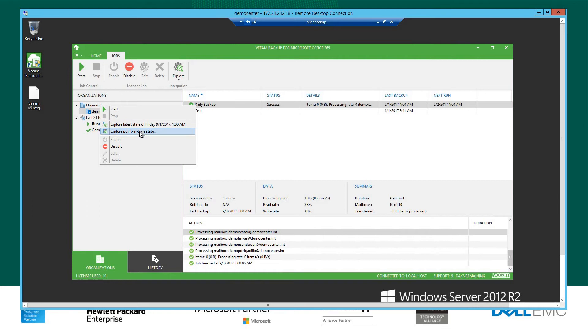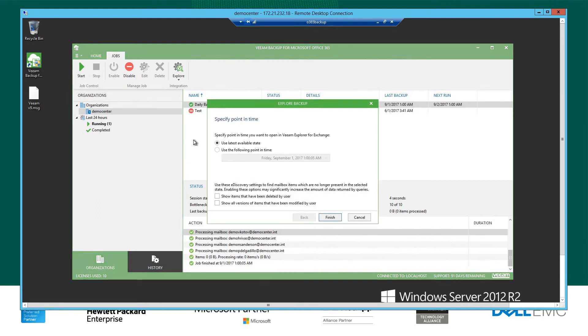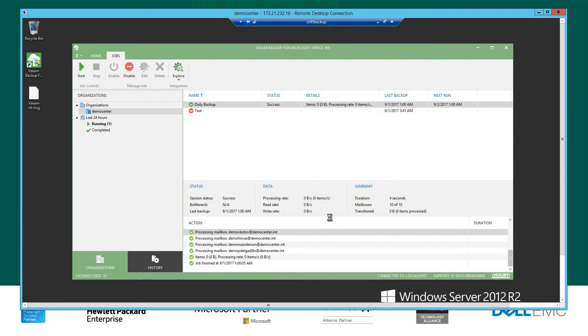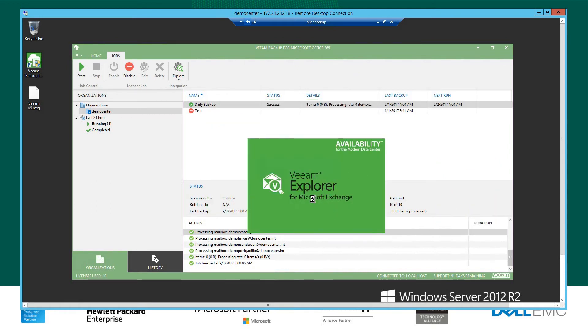But what we could do instead is go explore a point in time because you might not want to go and review the most latest timestamp of your backup. So with this particular one, this will give us the ability to flick open the calendar. It's the first of September today, 2017. So I can see that I've got maybe, well, looks like 10 days worth of backups. So let's select the 24th of August and go finish.